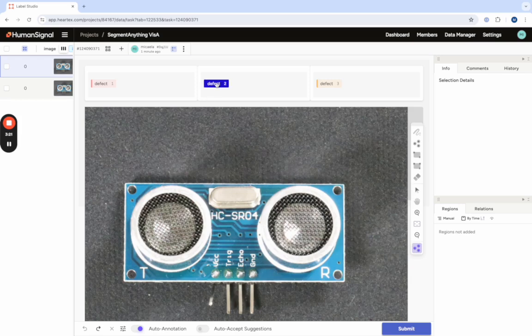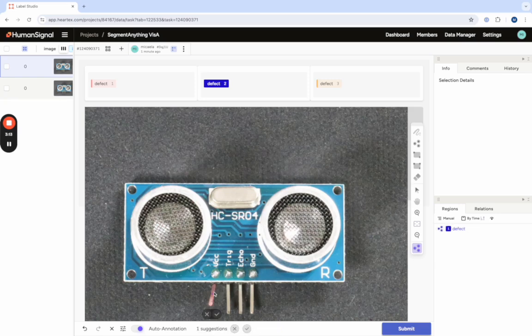From there we'll select the label we want to use, in this case defect with the hotkey 2, and we're going to select on the image where we want to highlight, in this case this visual anomaly down here on the side. As you can see, once you click on the point the model will automatically generate a mask for the area that you've annotated.